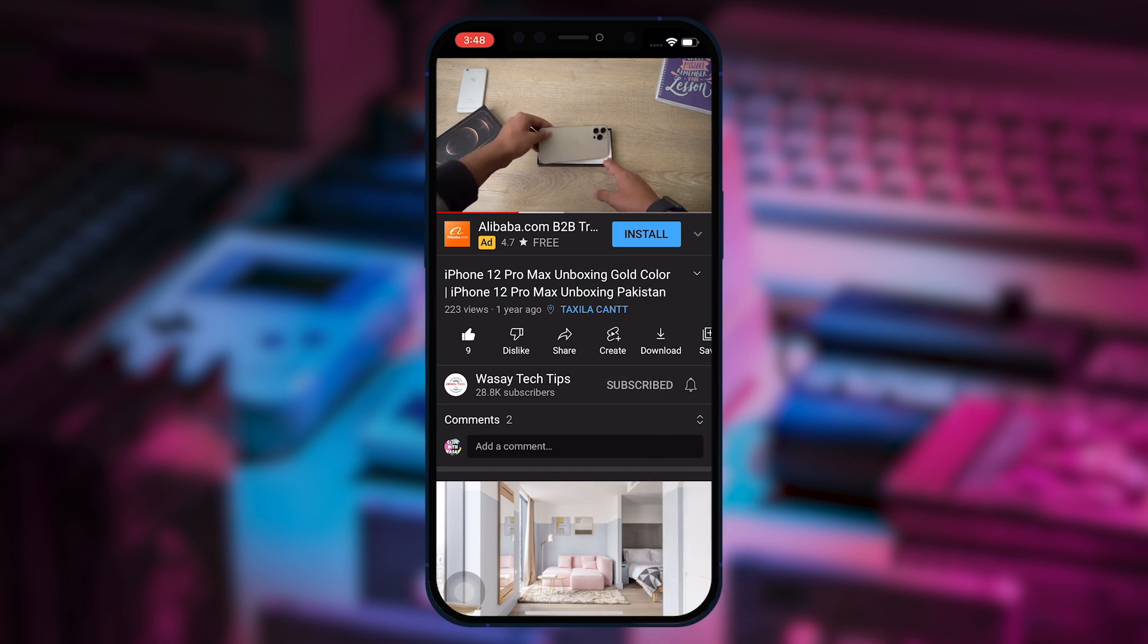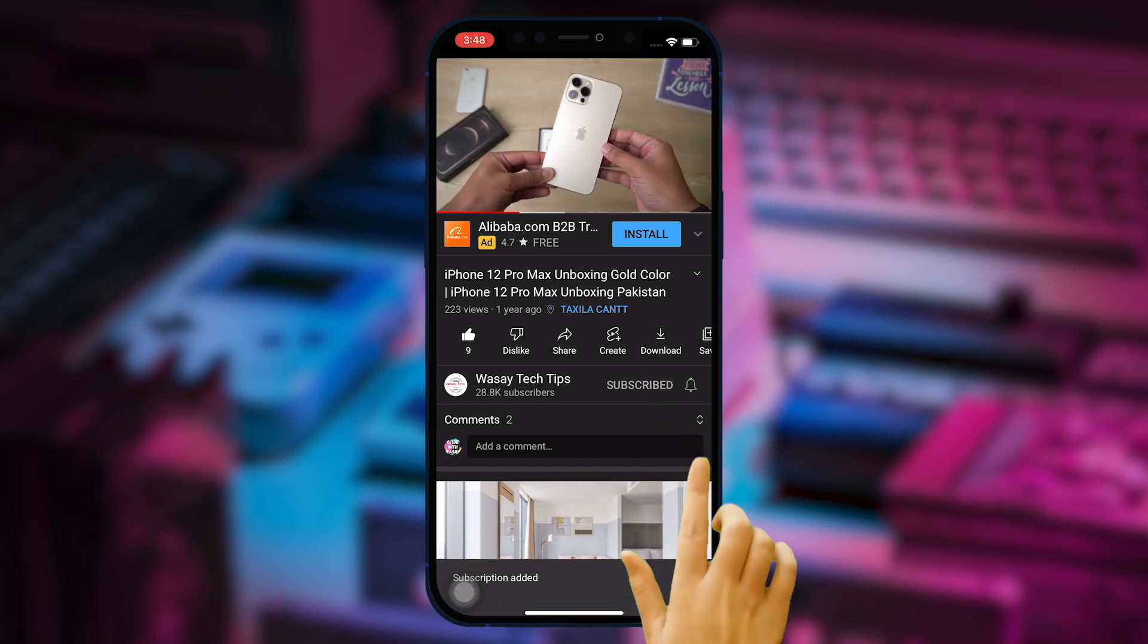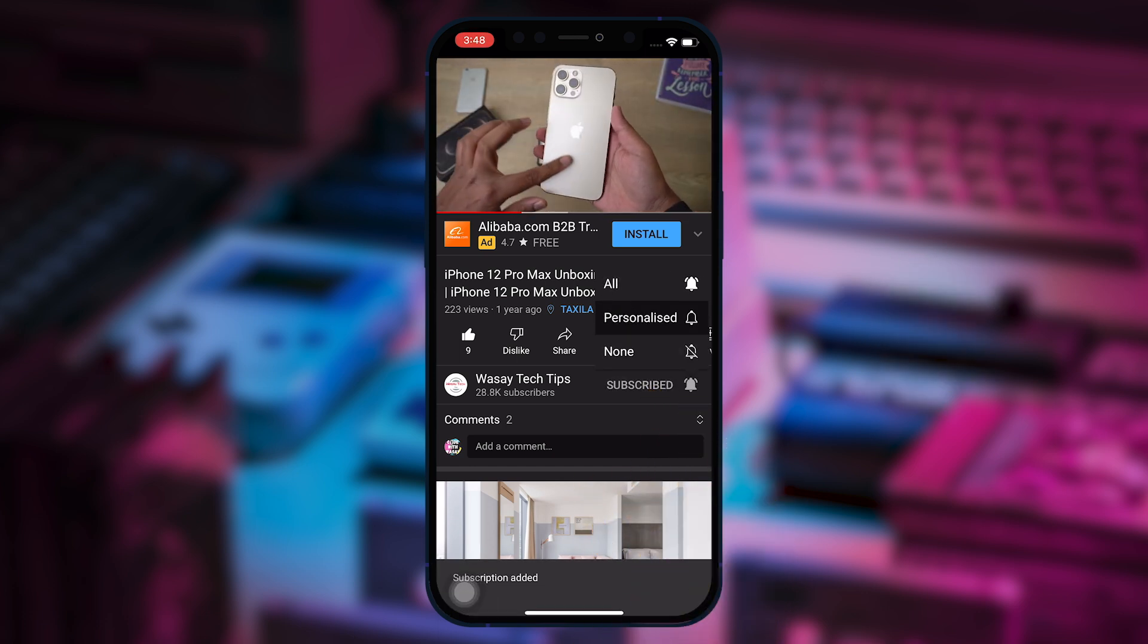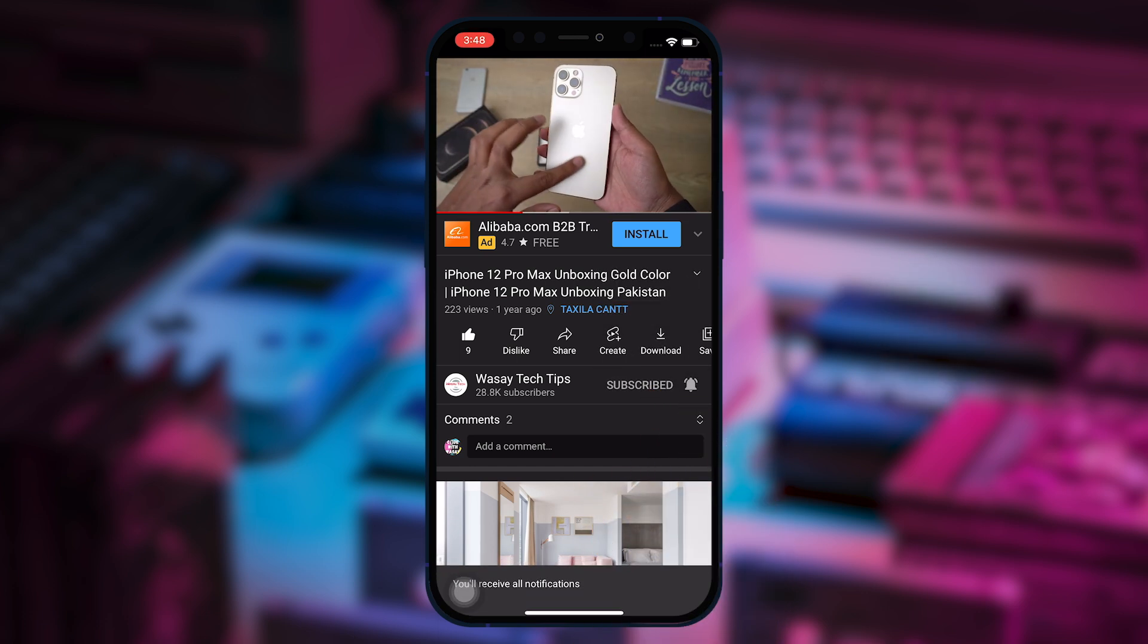Subscribe to this channel and press the bell icon to get notified for the latest tech videos. Hey what's up YouTube, this is Vasi here, and in this video I'm going to show you how you can solve the error that whenever you are exporting your video in Final Cut Pro.